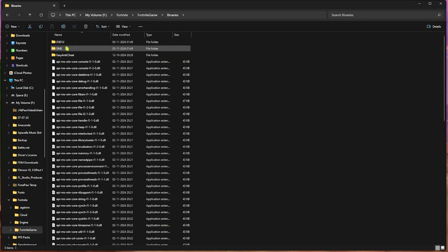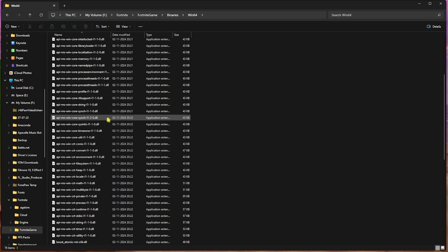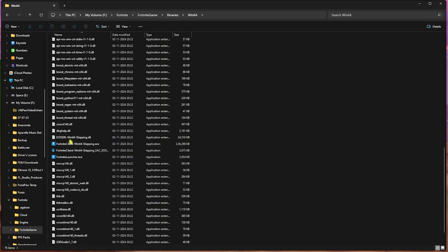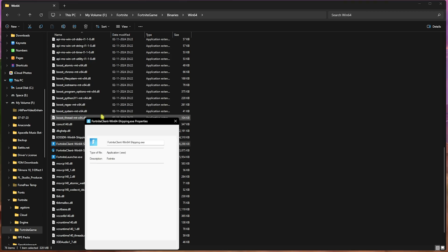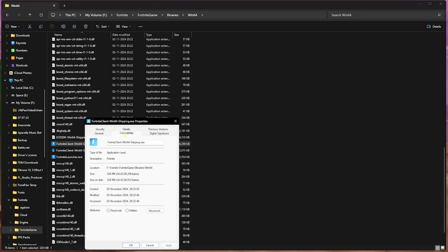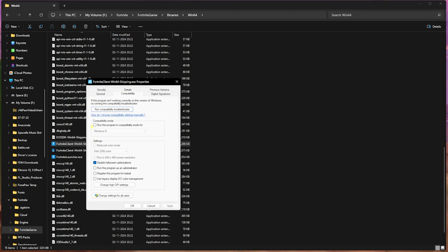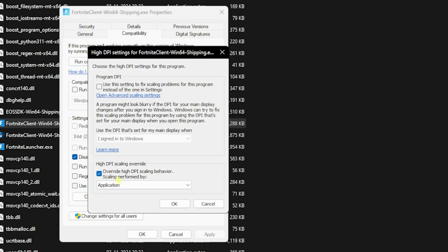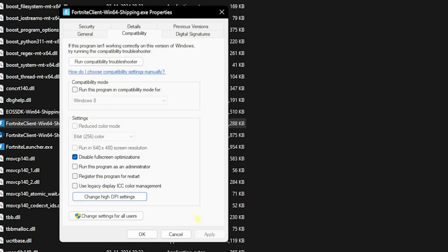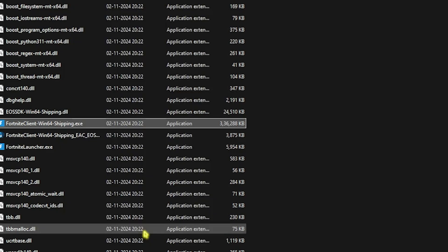Go to Binaries, Win64, and you'll find Fortnite Client Win64 Shipping.exe. Right click on that, head over to Properties, then go to Compatibility. You need to disable full screen optimizations. Click on Change High DPI Settings and select Override High DPI Scaling Behavior. Click OK and then OK again.